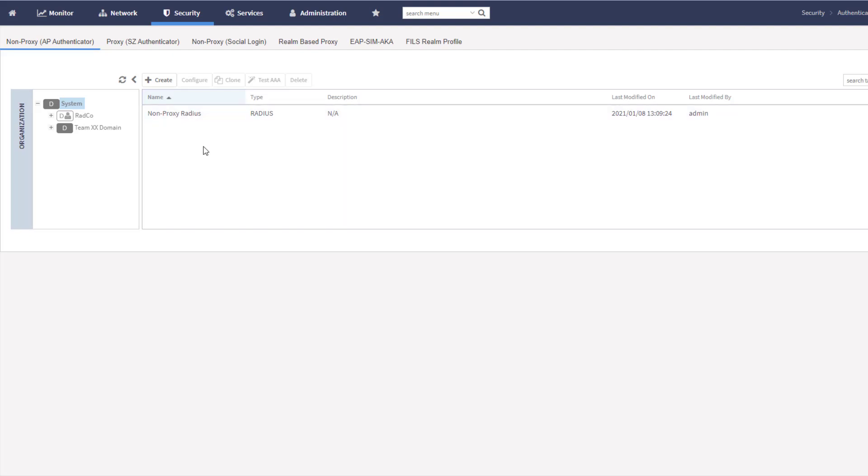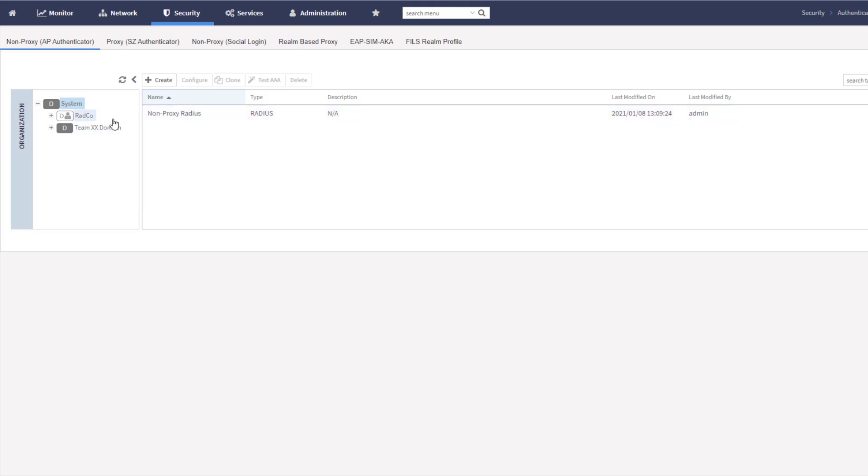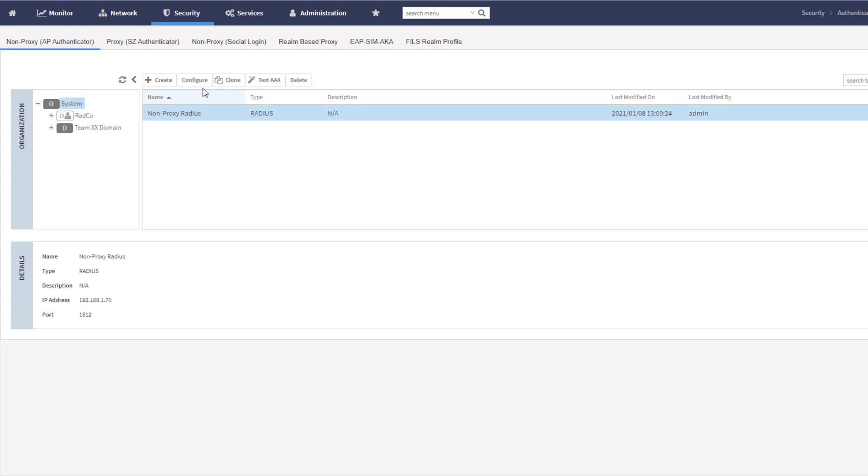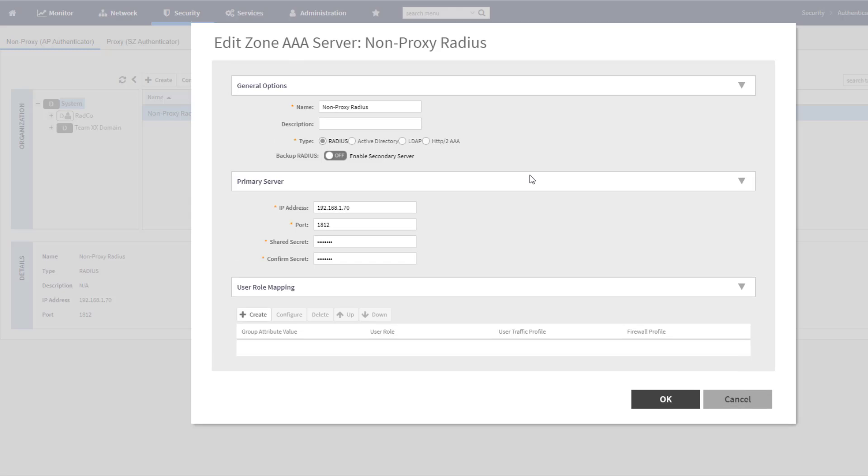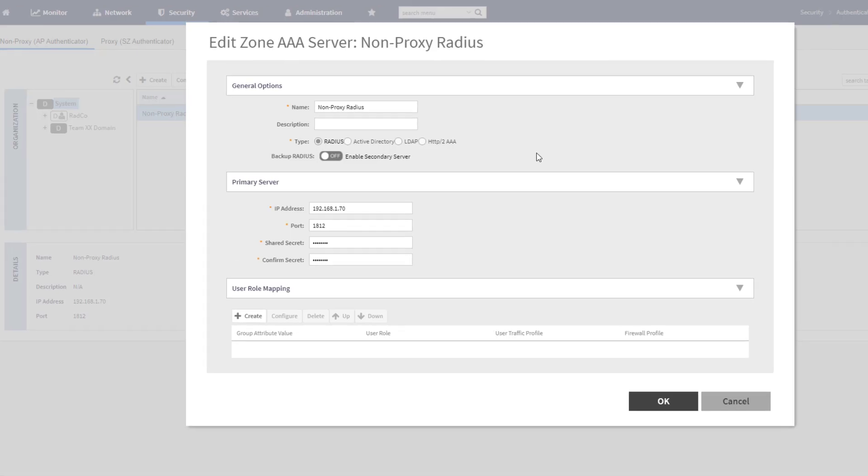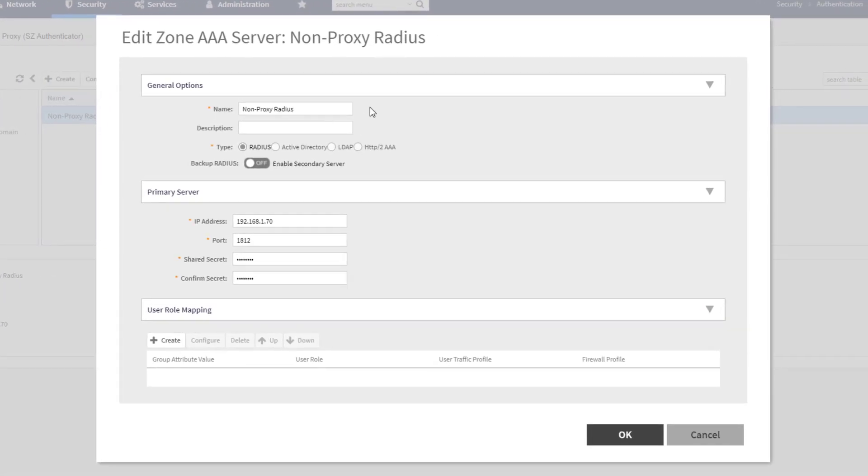So you can see here that I have one defined at the system level called non-proxy radius. So this authentication server is going to be available to any of the domains and subdomains underneath the system. I'm going to just highlight this and choose configure so you can look at it. So we've named it. We've specified the type as radius.